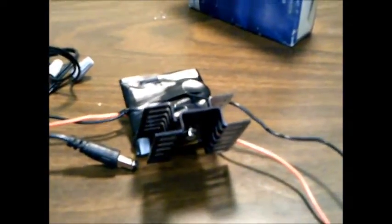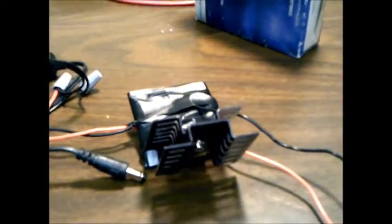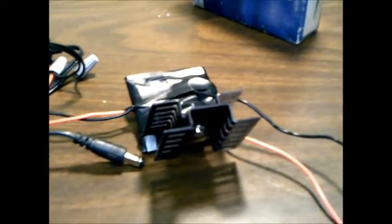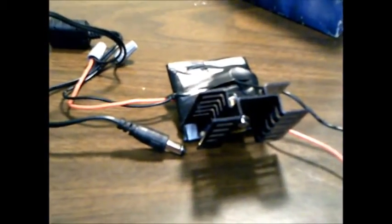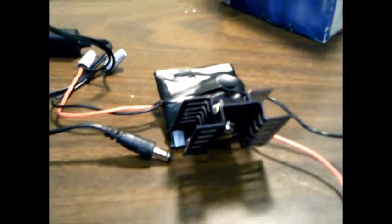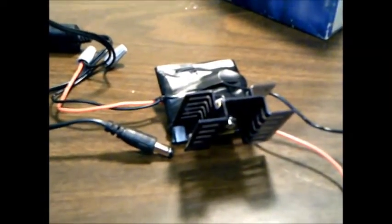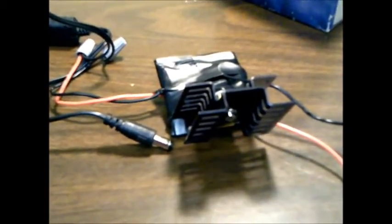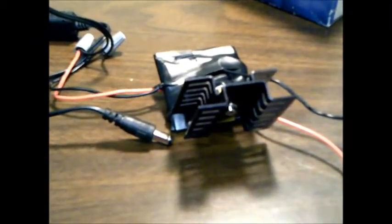Hi folks, this is Tom, your Frugal Prepper. This is just a quick little update. On my emergency television video, I showed you how I powered my TV and the converter box off of 12 volts.